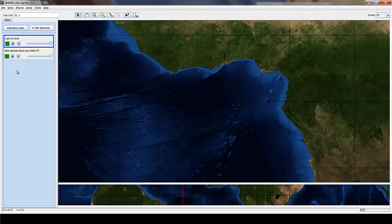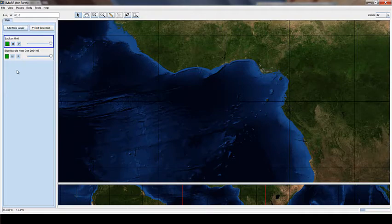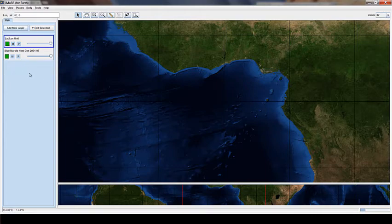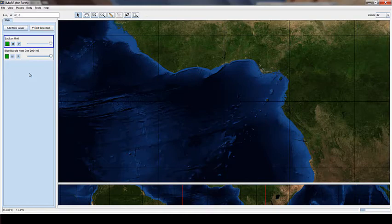There's a few things you should know about the new version of JMARS. The first thing is if you load layers into your layer manager and you switch bodies, these layers will be temporarily saved. If you exit out of JMARS, then these layers will erase. And when you open JMARS again, it'll be refreshed.